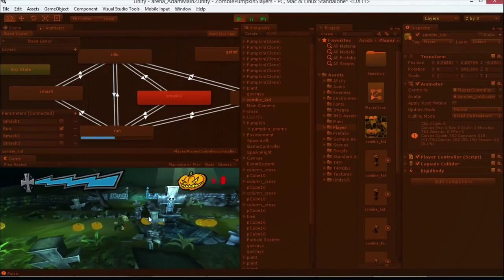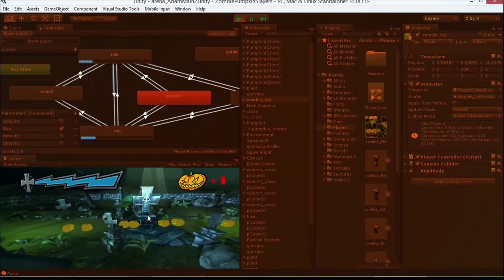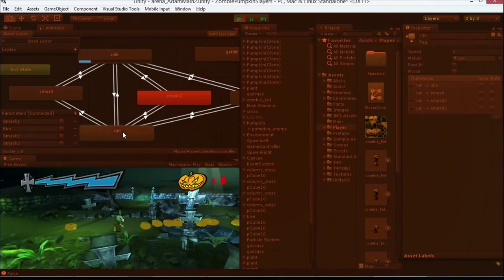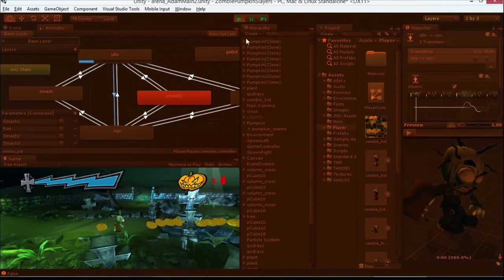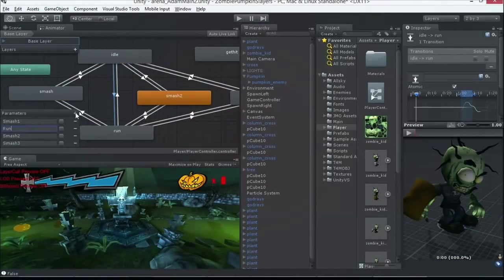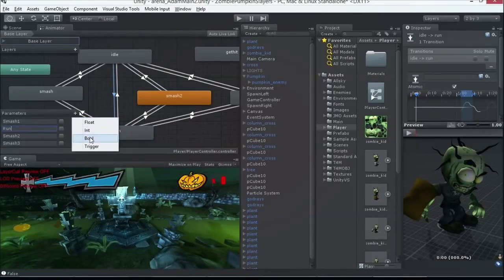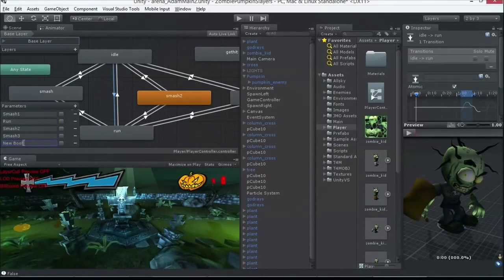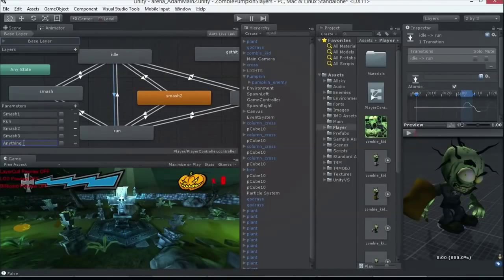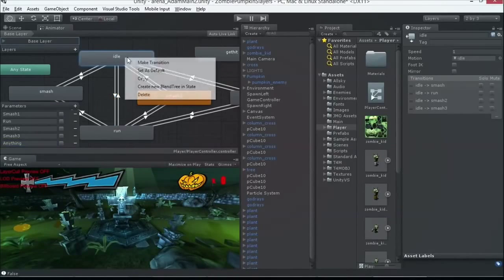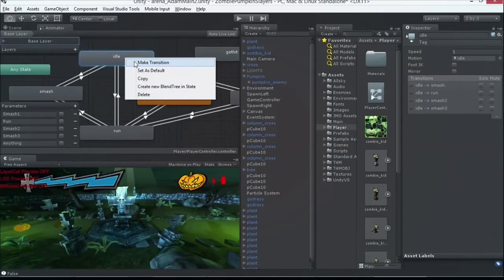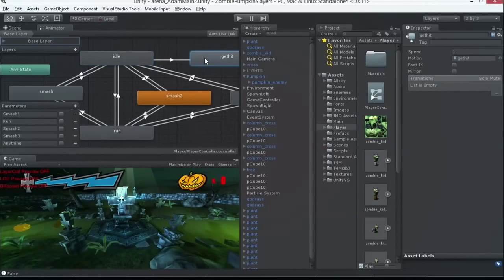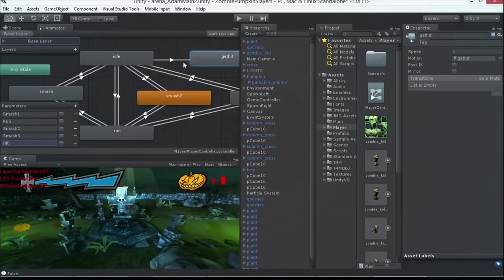And in code, I can control it. I can say, as soon as I read input, transition to run. Well, how do I do that? I can set up little variables here. I can create a new variable, a Boolean variable called whatever I want. And I can control these in code through that animator component.